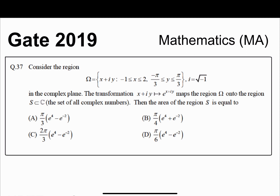Today we will solve GATE 2029 question 37 from complex analysis. A region omega is given as x plus iy such that x lies from minus 1 to 2 and y lies between minus pi by 3 to pi by 3. This is a rectangle in the xy plane. The transformation given is z goes to e to the power z, mapping region omega to region S in the complex plane. We have to find the area of region S from four given options.